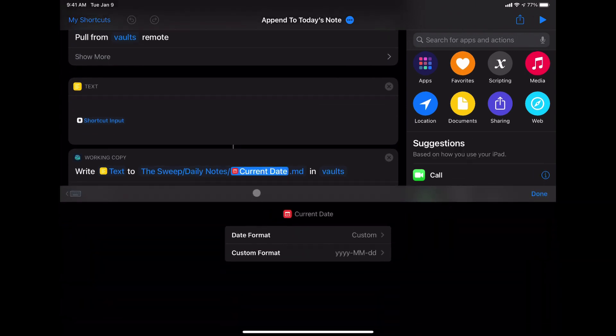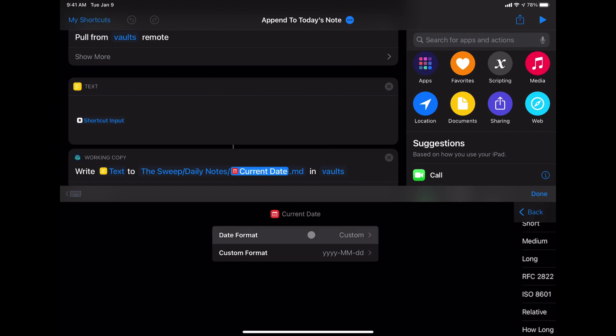And then it will create that file and get it ready to commit inside of Working Copy. Something to note here is that current date I have changed the date format to be year year year year dash month month dash day day. That's the same format that Obsidian uses by default for its daily notes.